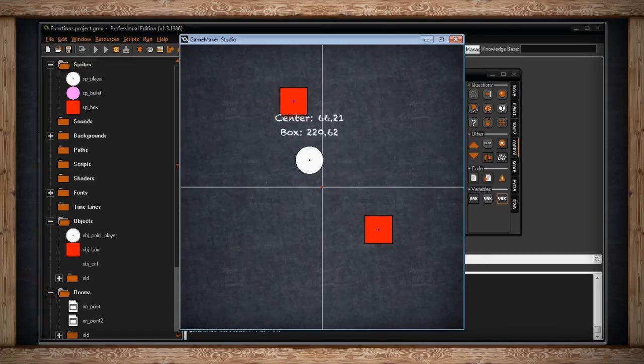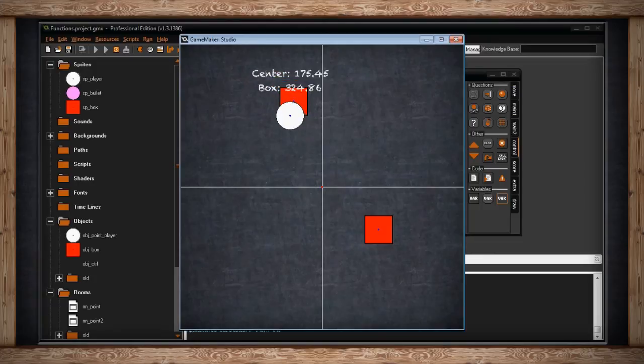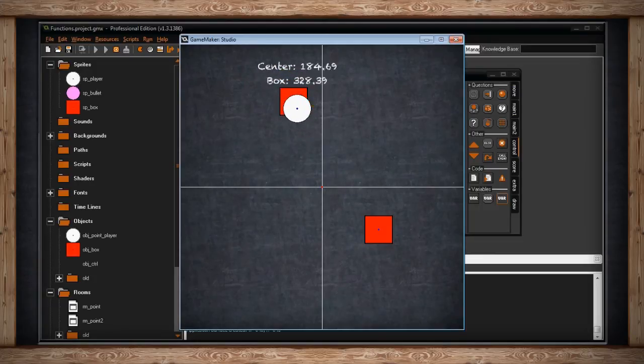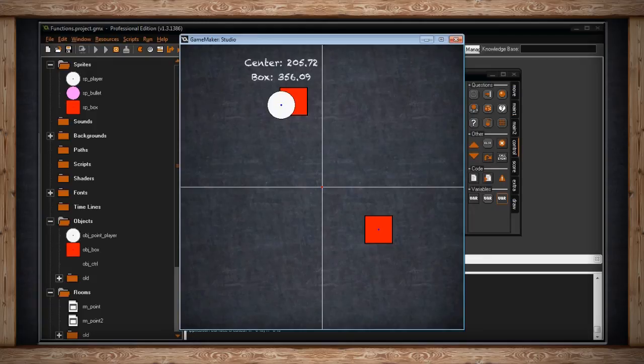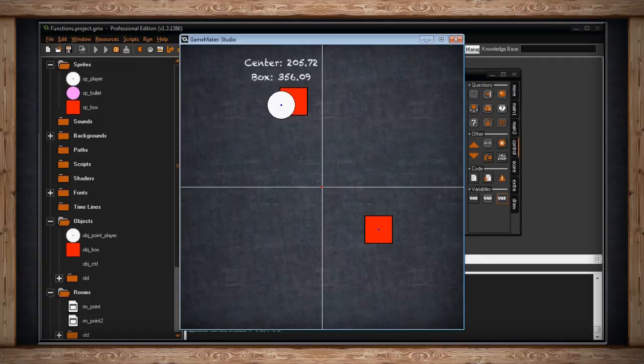If I move closer to this box though, I don't receive a smaller number. It's not checking this box at all, even though I did tell it to check object box X, object box Y.